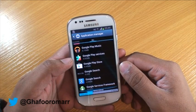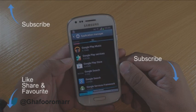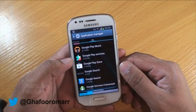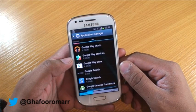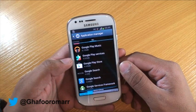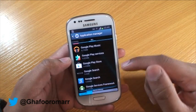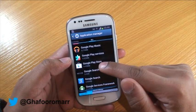This video is about how to disable applications. This is particularly useful if you don't want someone to use a particular application on your phone. I'm here in the Application Manager.